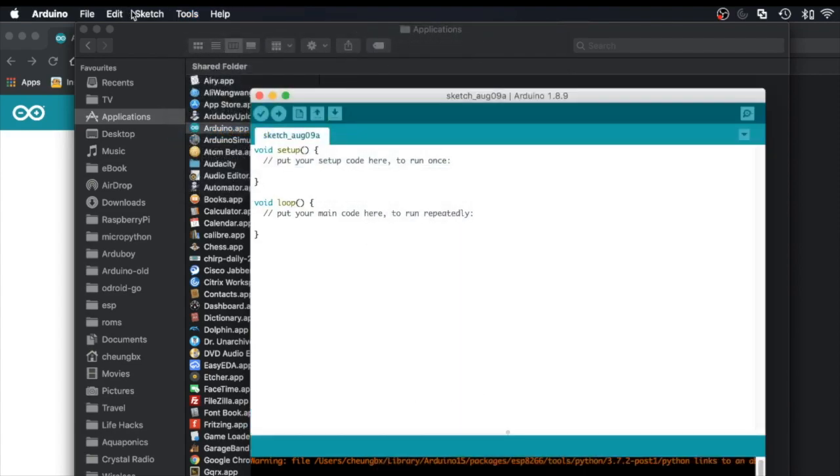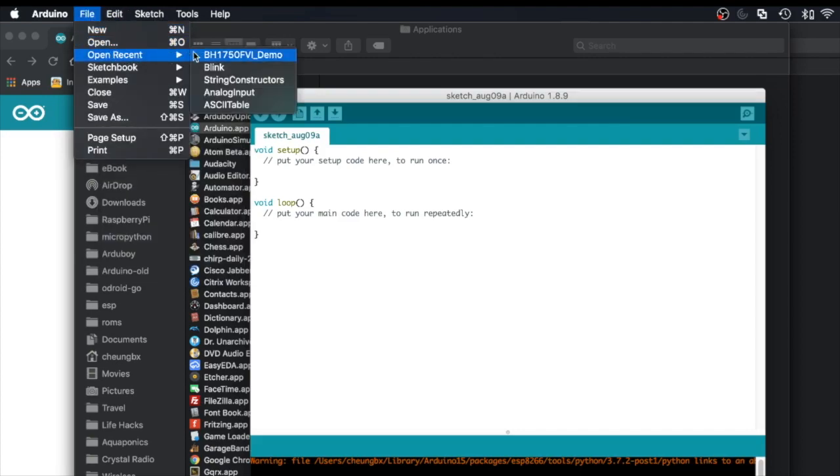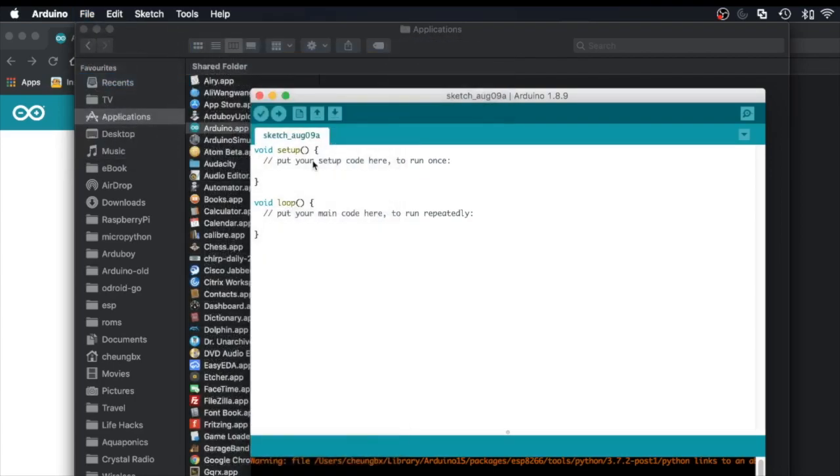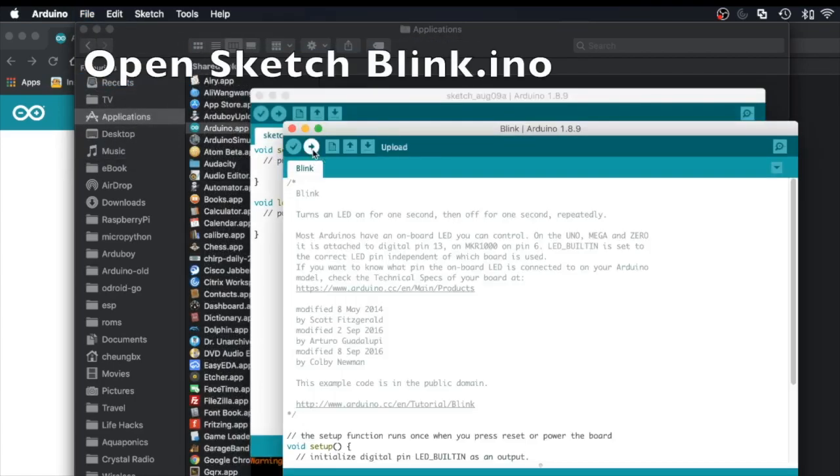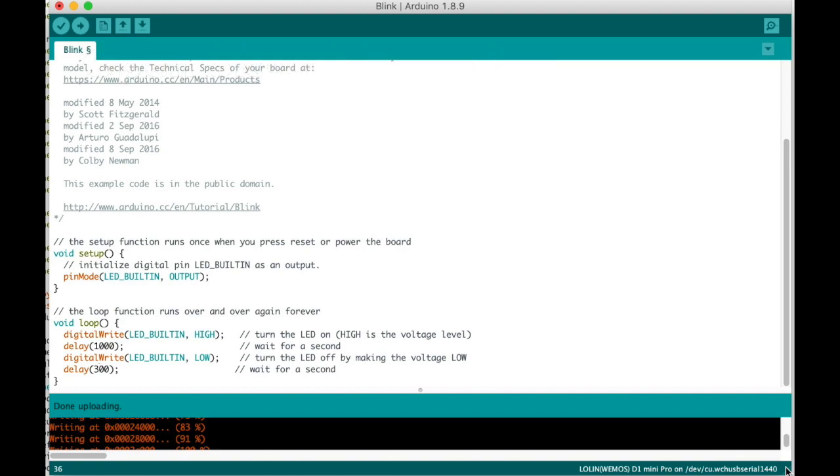To test if everything is all right, we'll use the File Examples and select Basic and use the Blink program which will blink the built-in LED. In Arduino, programs are not called programs, programs are called sketches, so we open the sketch called Blink.